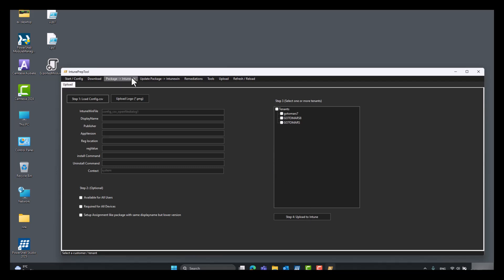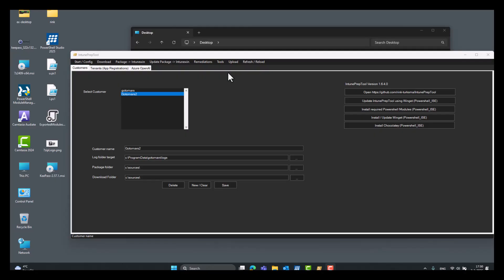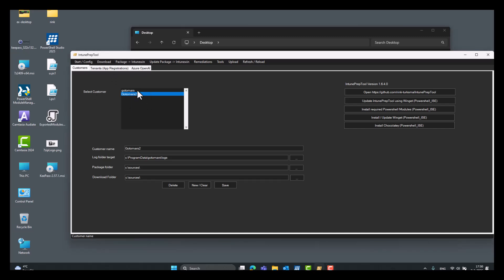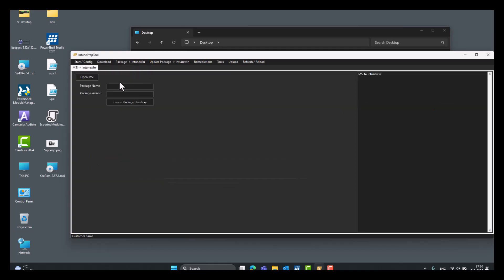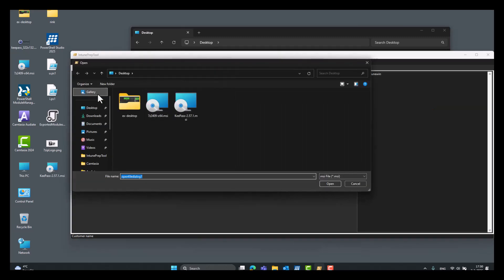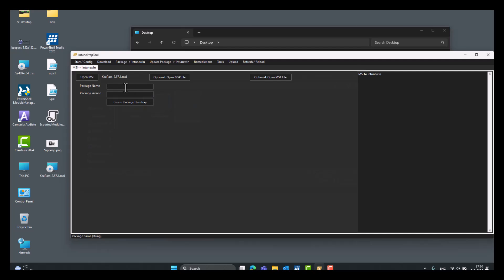So this was it. All right, now we will create a simple package from an MSI source. Always select the customer first, click MSI, open an MSI file, here, KeePass 2.57.1 MSI.